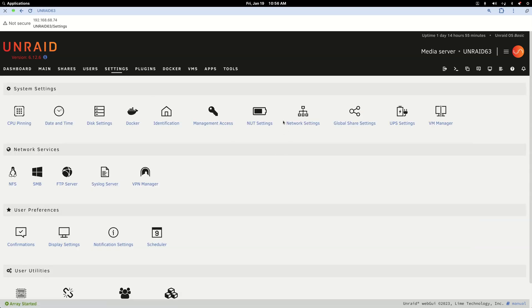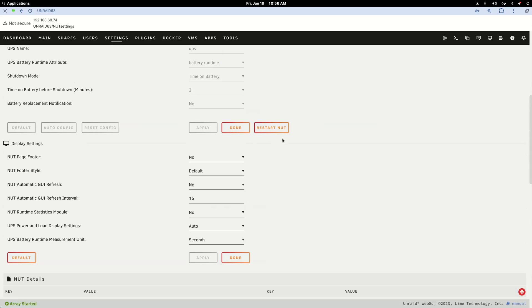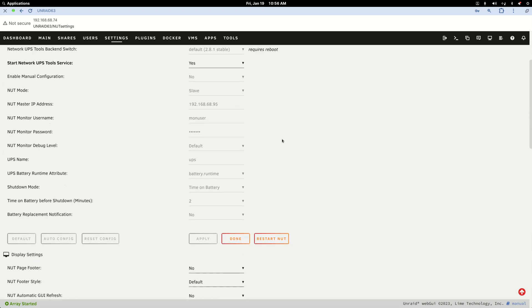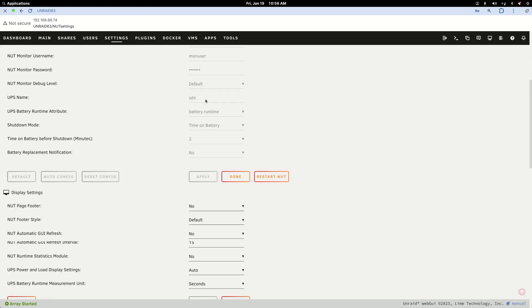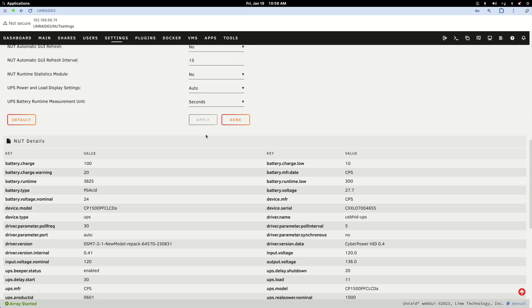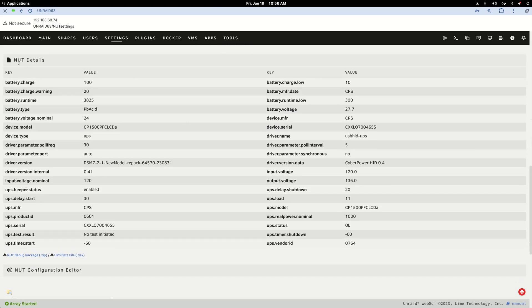Once it's installed, go to your Settings, click into the NUT settings. This ended up being very simple. Ignore this username and password. Put in the IP address to your Synology NAS, change the NUT mode to Slave, hit Apply. And the next thing you know, under NUT Details, all the information will pop up for your UPS.